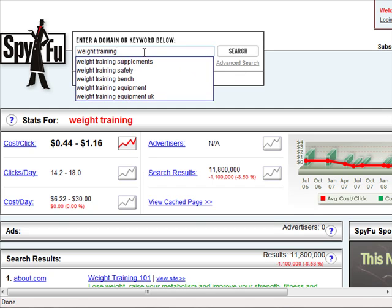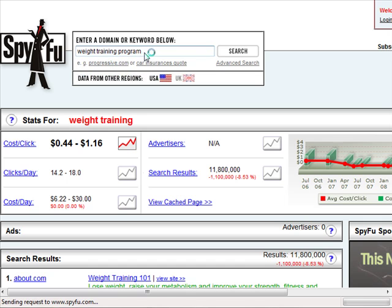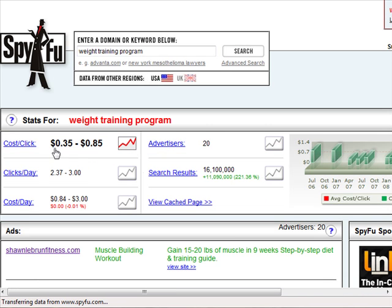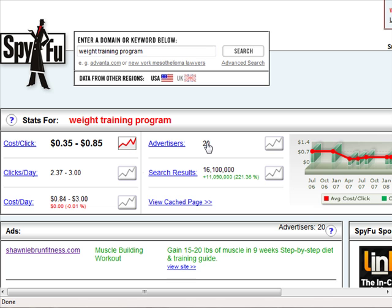Now let me show you 'weight training programs' as a keyword. It's still more than 25 cents per click and there are over 20 advertisers for this keyword alone. That's a really good sign because so many businesses are advertising to this particular group of people, which indicates strong profit potential in this market.